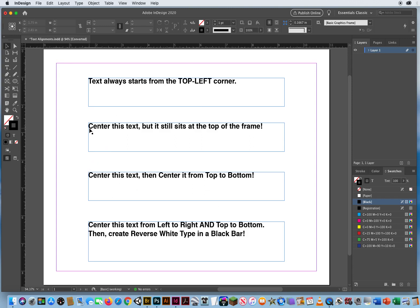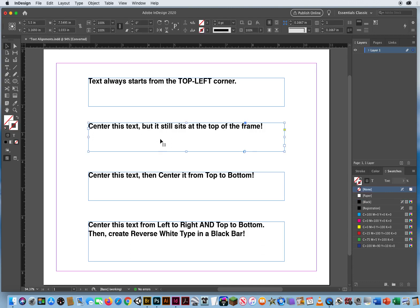Okay this text frame says center the text but it still sits at the top of the frame. So if I am on my arrow and I click, like I've mentioned before, you're not going to get the alignment features here.